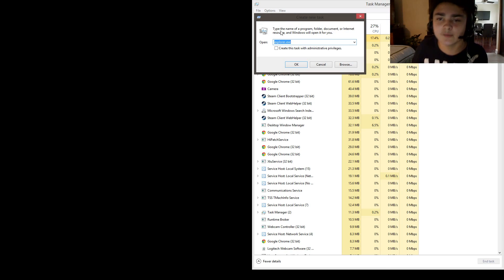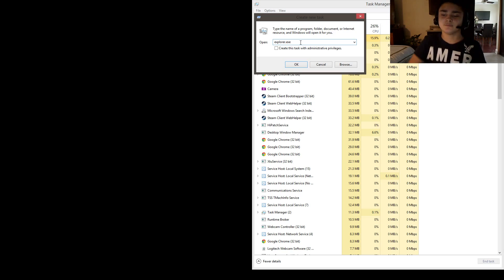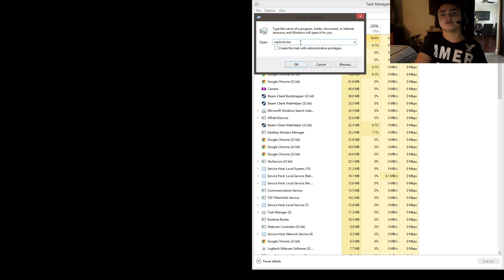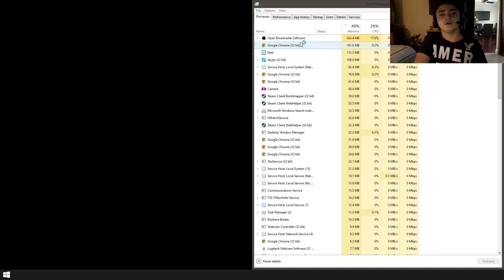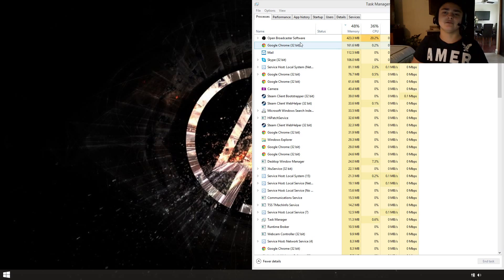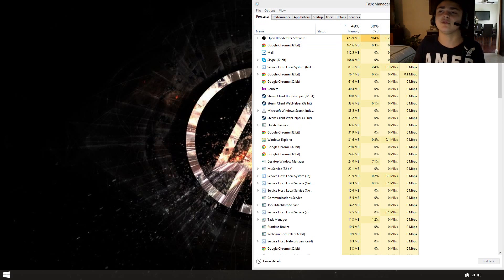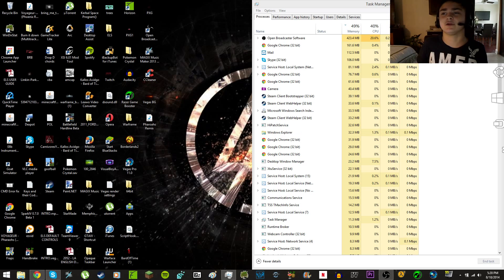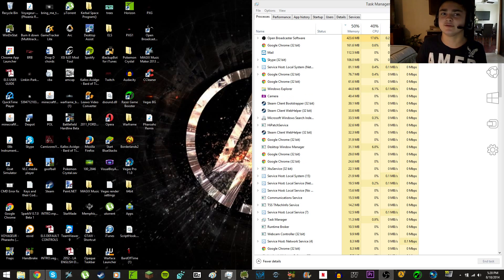And basically that will restart your desktop for you without restarting your computer. Now it's kind of weird, but I don't know how else to explain that.